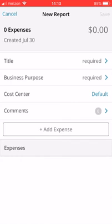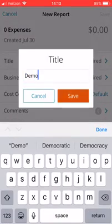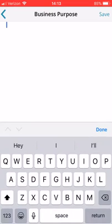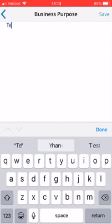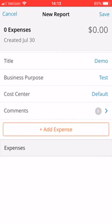Just like on the website, you have to enter a title and a business purpose. I'm going to tap the required field in the title section and type that in. For business purpose, this screen threw me off a little at first — you actually have to tap into the blank white space and your cursor and keyboard should pop up so you can type in your business purpose.